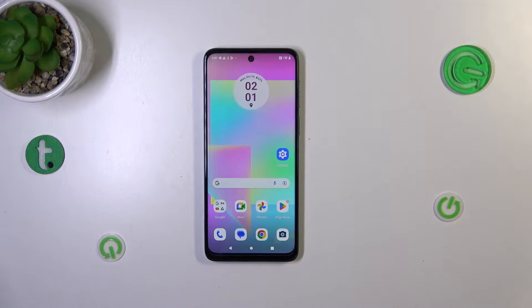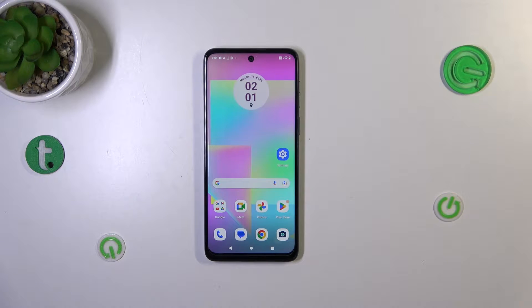Hi everyone. In front of me I've got the Motorola Moto G14, and let me share with you how to change the ringtone on this device.